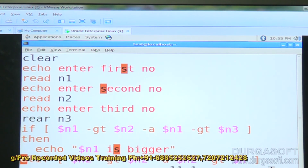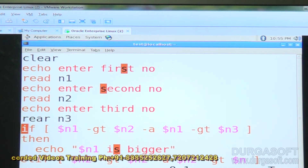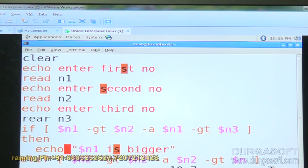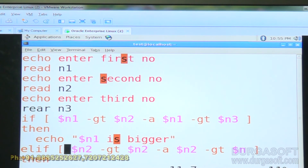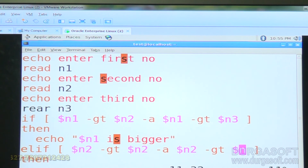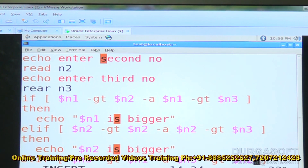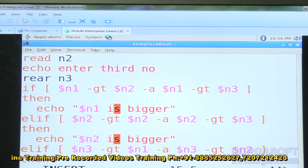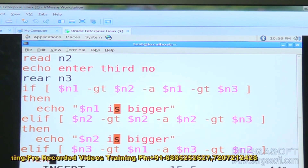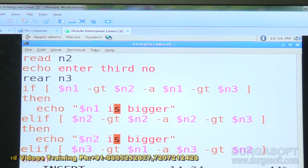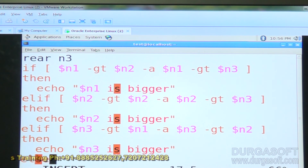So three numbers are stored in n1, n2, n3. The first if condition checks if n1 is greater than n2 AND n1 is greater than n3 — meaning n1 is greater than both n2 and n3, so n1 becomes bigger. If that first condition is false, control comes to the elif block, which checks n2 against n1 and n3 — if n2 is greater than both, then n2 is bigger. If both conditions are false, the else block checks if n3 is greater than n1 and n2, and prints n3 is bigger.